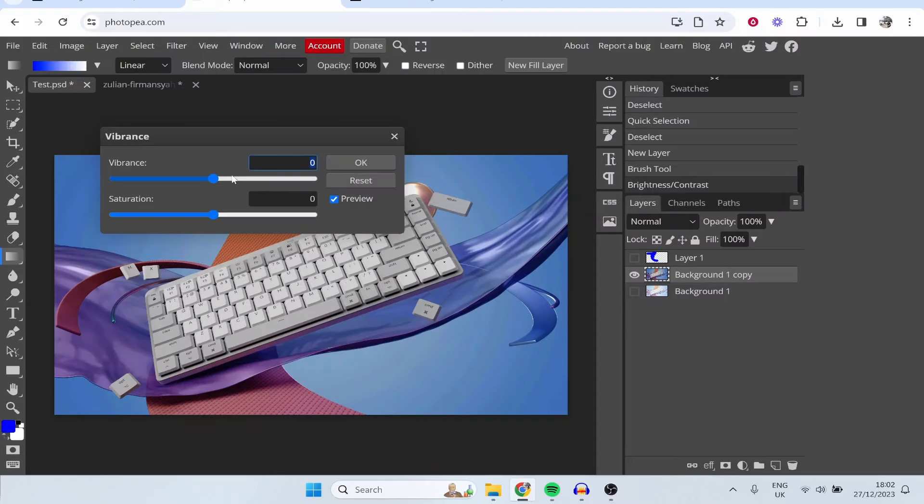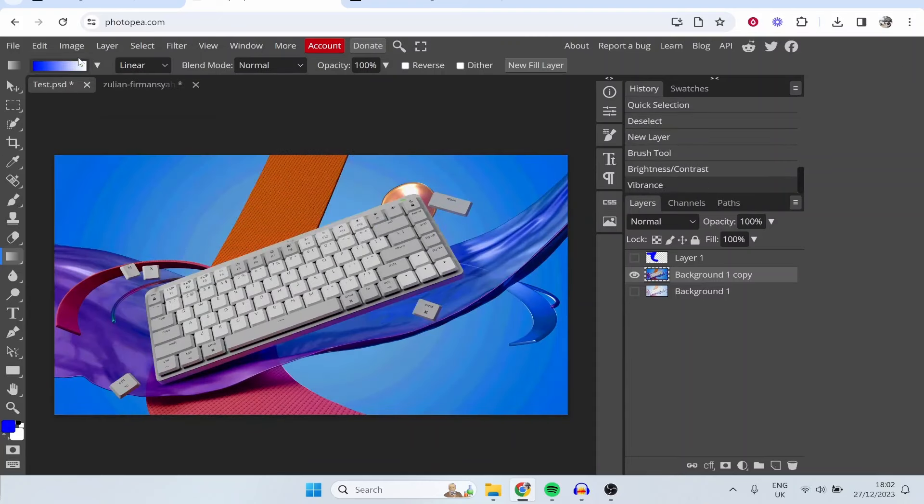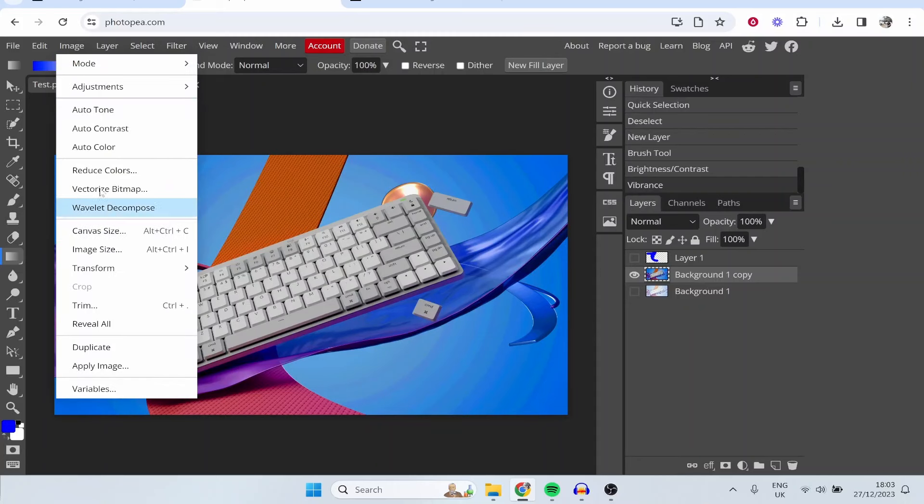So maybe you want to add vibrance up, bring the saturation up, whatever you have in mind. You've also got auto tone, auto contrast, this is going to automatically enhance your image.